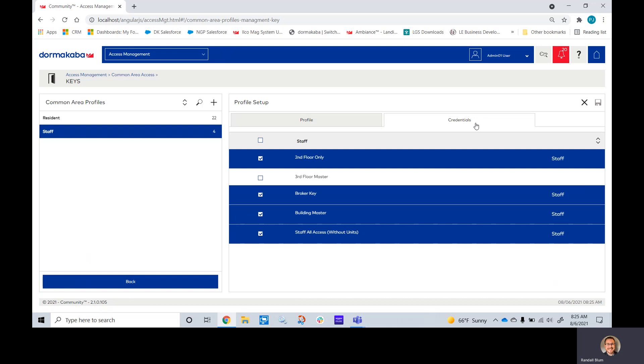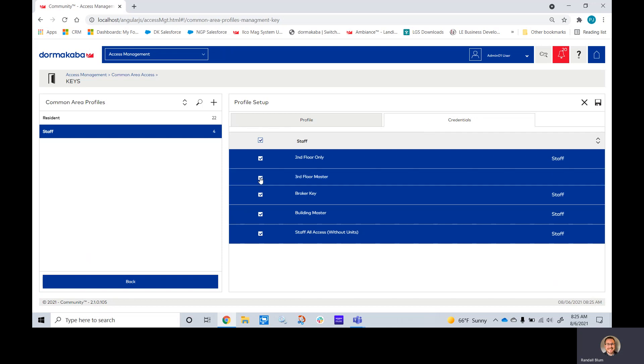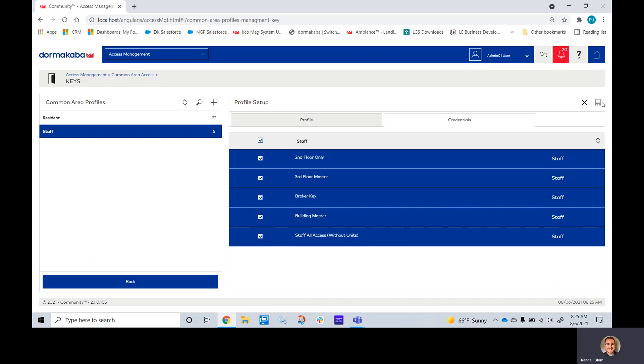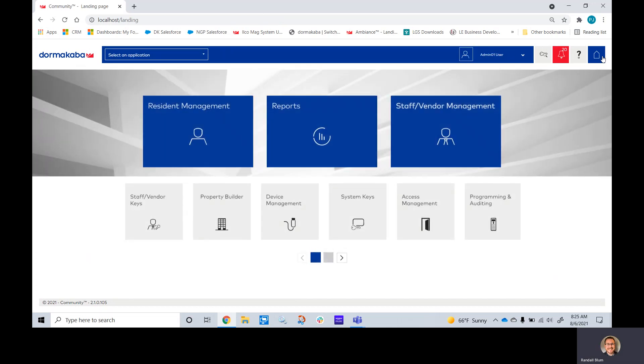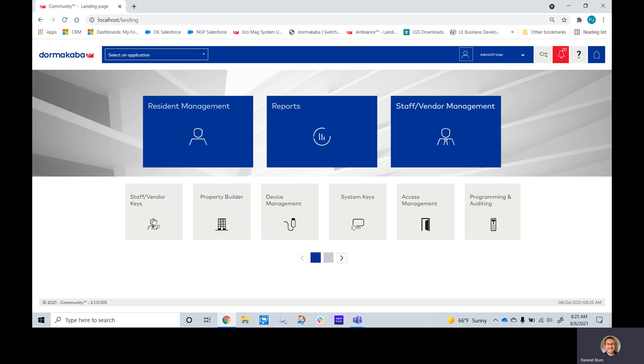The last thing I need to do in the credentials tab is make sure that that key is checked. Once I have that, I will click save, go home, and we are now ready to build or issue a staff key.